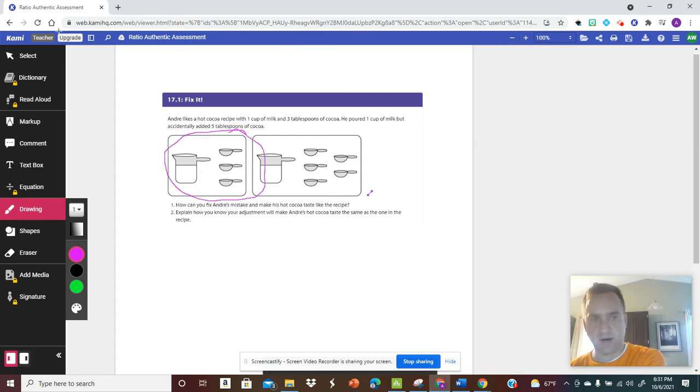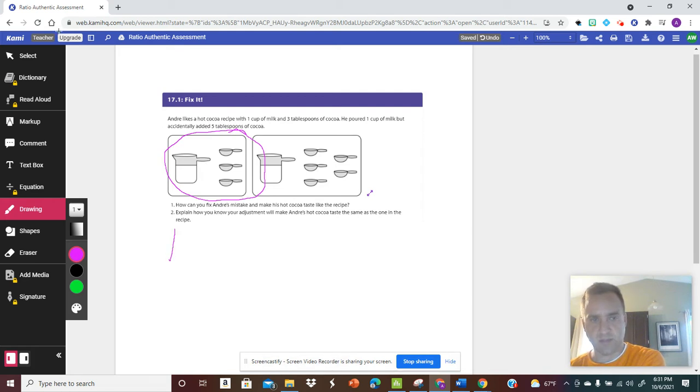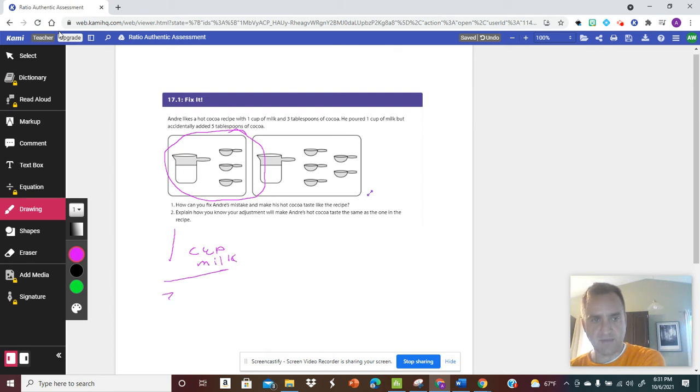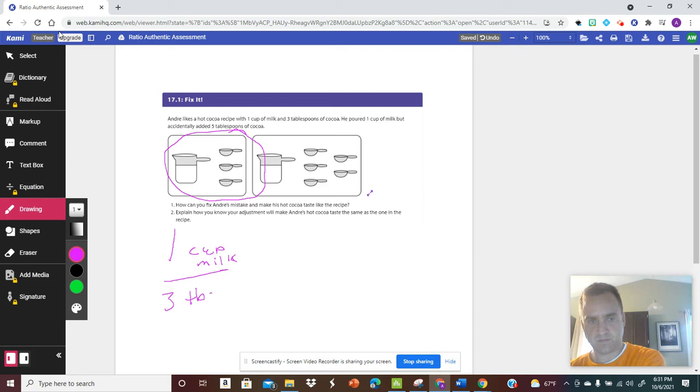over here as a ratio. So we have one cup milk and then we have three tablespoons of cocoa.